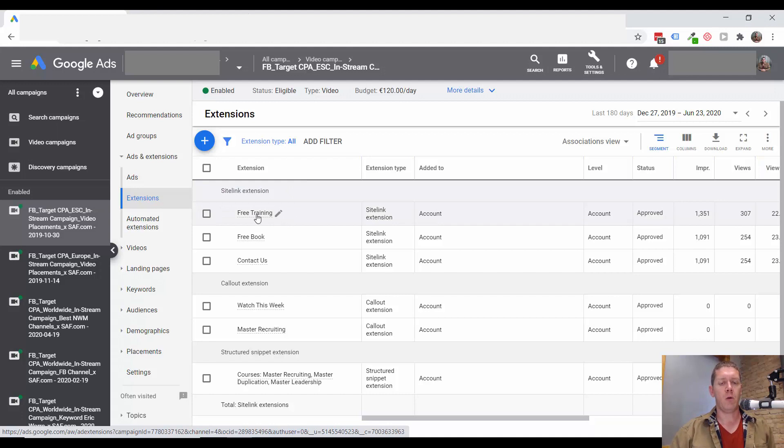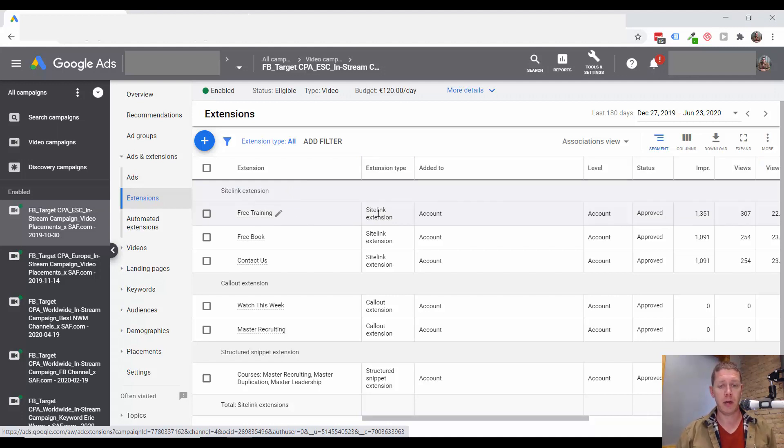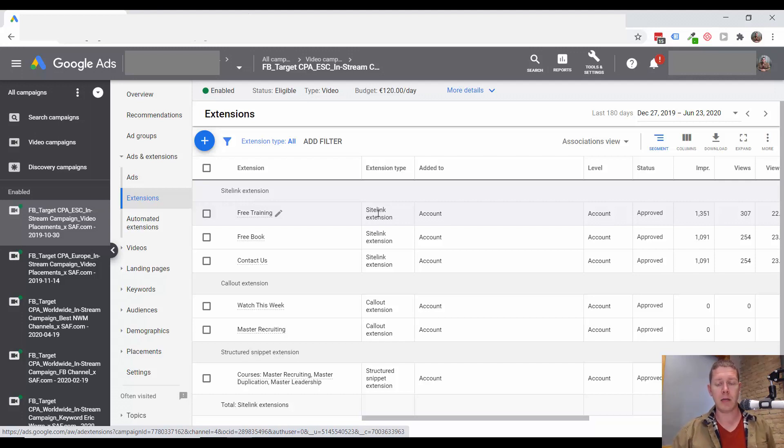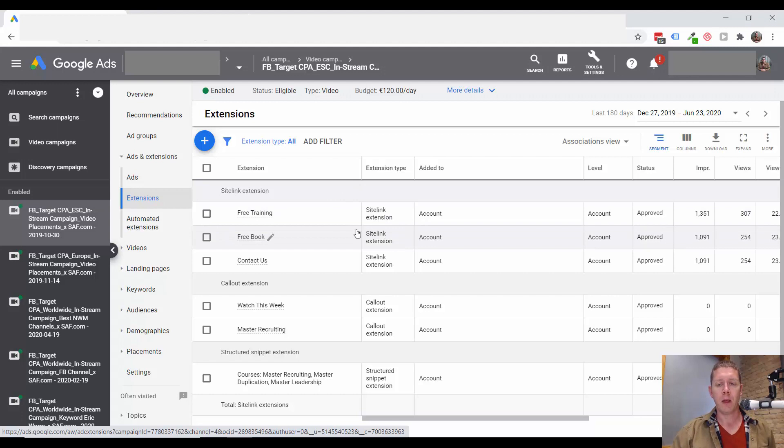Now not only can these extensions bring people to your landing page when they click on them, but these should all just go to the same landing page. They should all go to your landing page that your regular ad goes to.